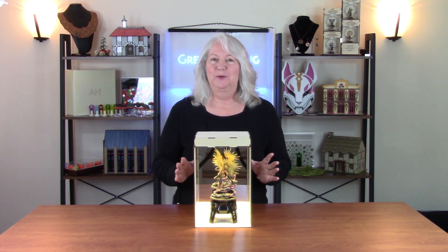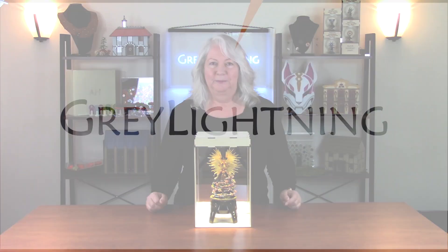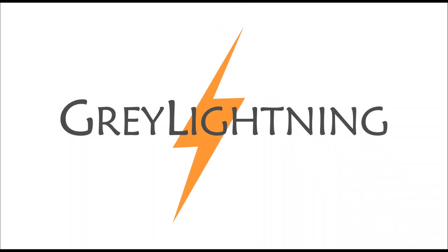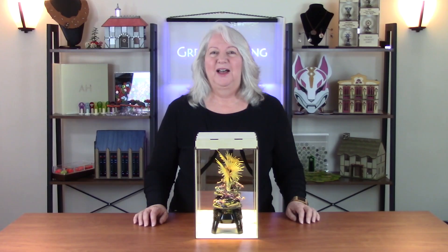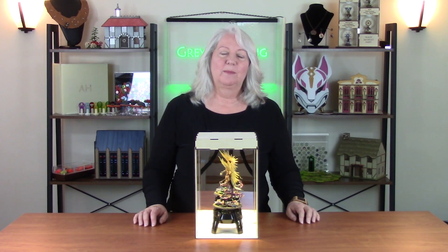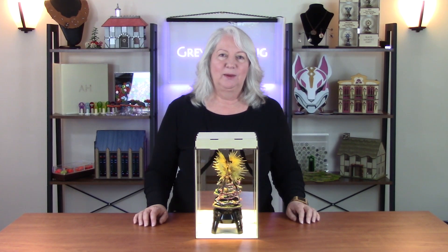Hi, today I'm going to talk about how to make this lit and rotating display for your favorite miniature model. Hi, welcome to Gray Lightning, my video blog about making things and playing games.